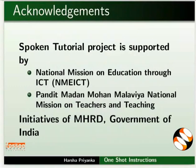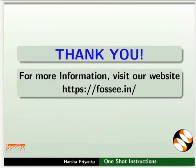Spoken tutorial project is funded by MHRD Government of India. This tutorial has been contributed by FOSSEE and Spoken tutorial project IIT Bombay and this is Harsha Priyanka from FOSSEE team signing off. Thanks for watching.